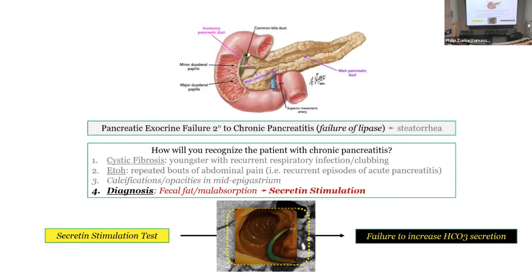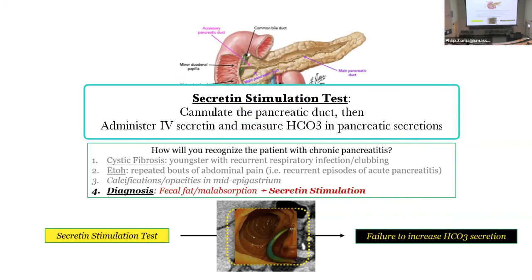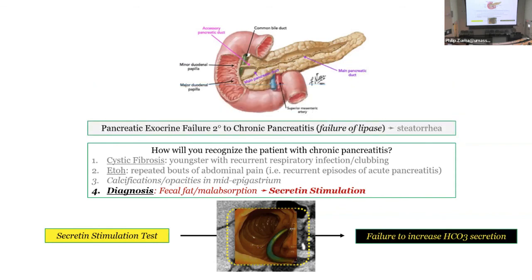For diagnosis of chronic pancreatitis: the setup includes cystic fibrosis, alcohol use, and calcifications in the mid-epigastrium. The secretin stimulation test is how you actually make the diagnosis. They cannulate the pancreatic duct, give secretin, and measure how much bicarb the ductal cells produce. If there's no bicarb in the secretions afterward, the pancreas is done — you fail the secretin stimulation test, confirming chronic pancreatitis.